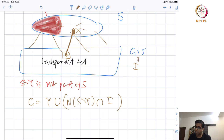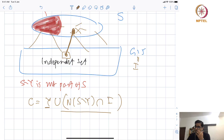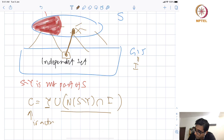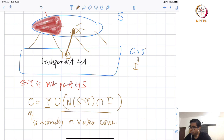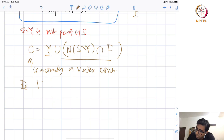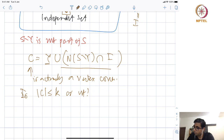Look at an edge: if a vertex in S minus Y is not part of C, then the other endpoint must be part of C. So given Y, you consider the potential vertex cover C as Y ∪ N(S minus Y) ∪ I, where I is an independent set Z. Because every edge was covered by S, this set covers every edge covered by S minus Y, and Y covers every other edge — which implies that C is indeed a vertex cover.